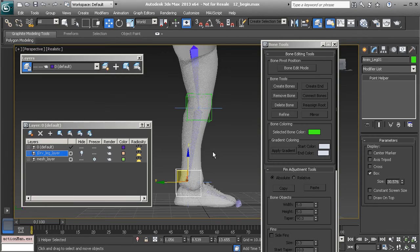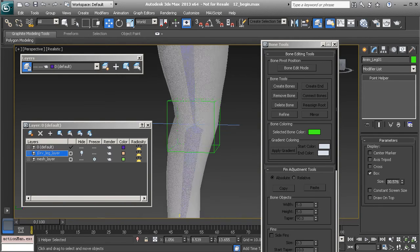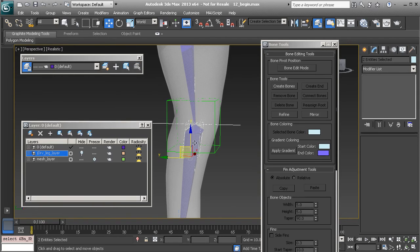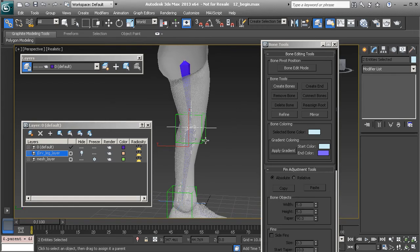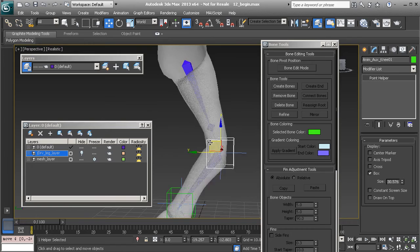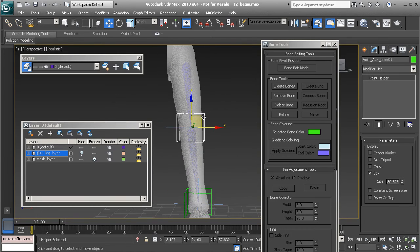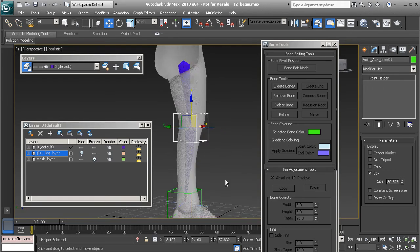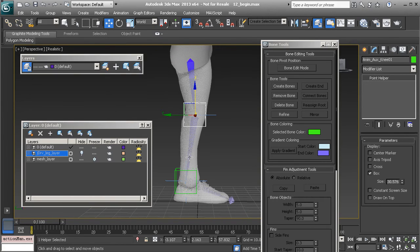Now that this is in place, let's take the thigh's IK goal and the shin's root bone and use our Link tool to link these to our animation control. When we grab the animation control and move it around, you can see we're getting some really cool stylized results in the knee.